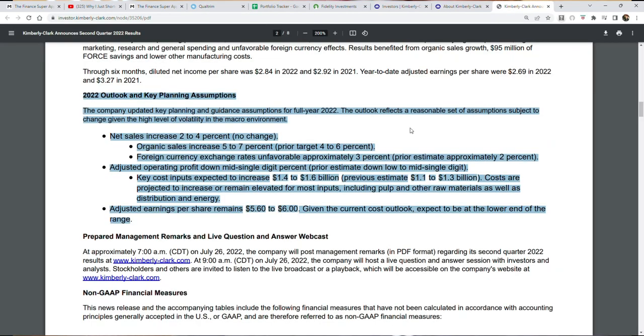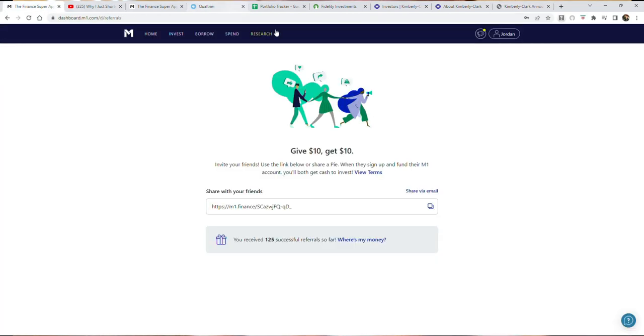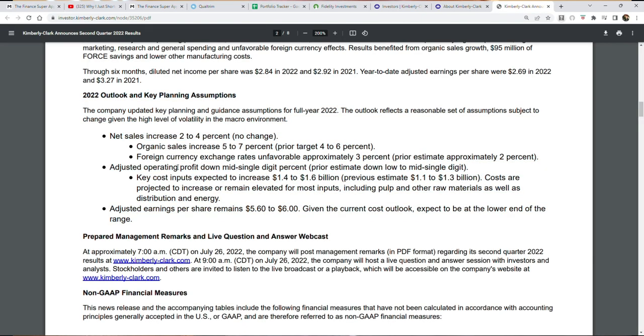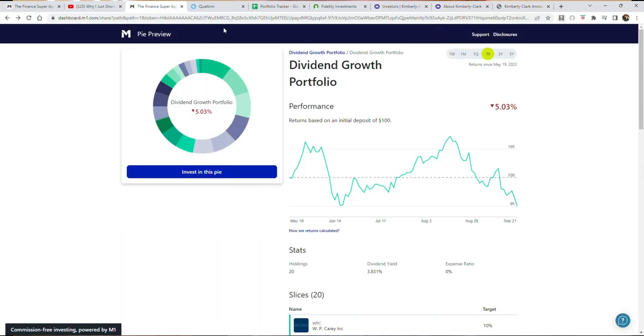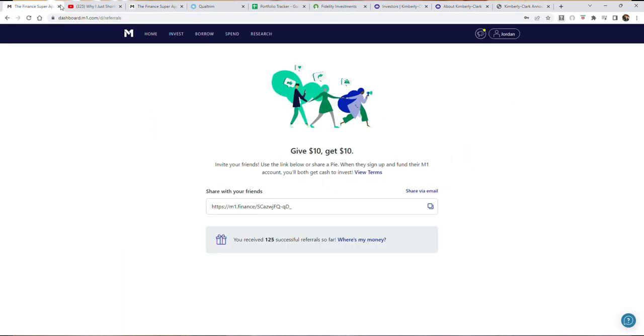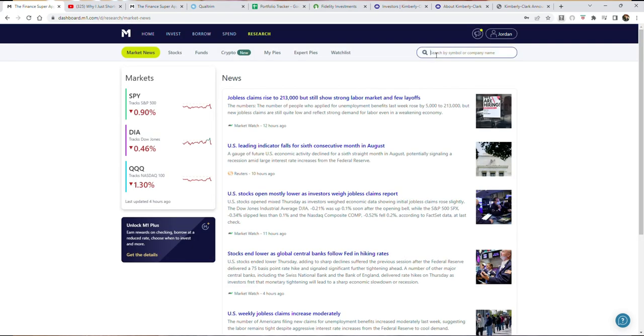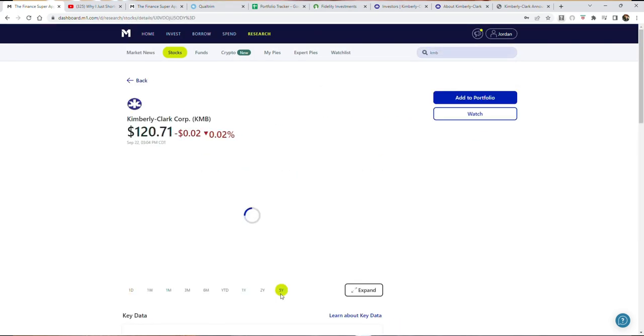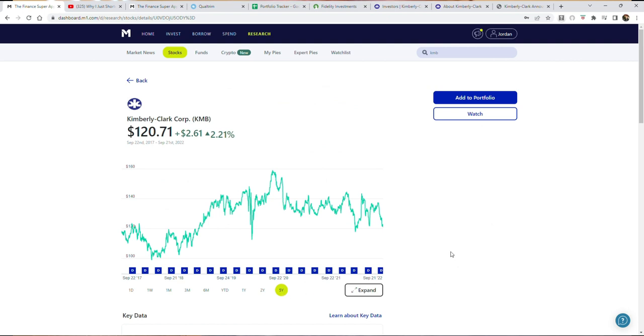What we care about as investors is not what this company did in the past but what it's going to do in the future. And in fact according to them, net sales are going to increase two to four percent. So they're forecasting a mid-range of about three percent revenue growth, which for me just does not cut it. And the main reason why you would own a company like this is because the company is extremely defensive. The stock price does not move much. It basically stays flat over a five-year period. It's up two percent. It doesn't move much at all.